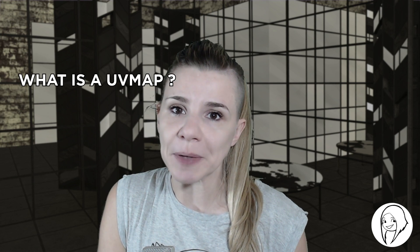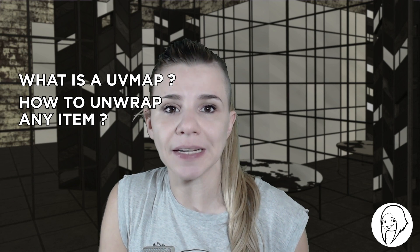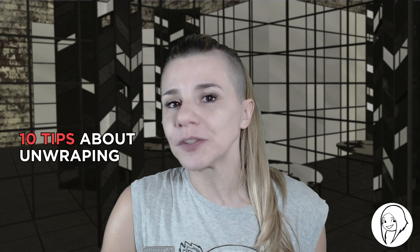Hello, my name is Ciboulette and this is a tutorial about UV mapping. This video will explain what is a UV map and how to unwrap any item very easily. I will also give you all my tips to master an efficient unwrapping technique.